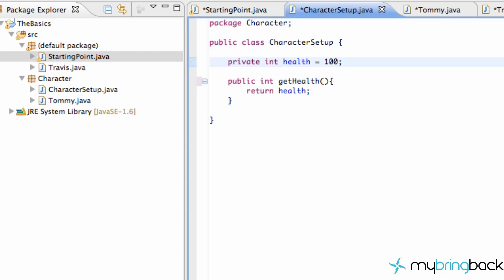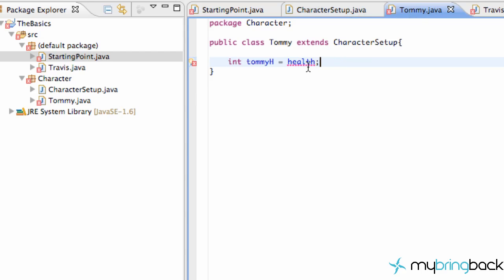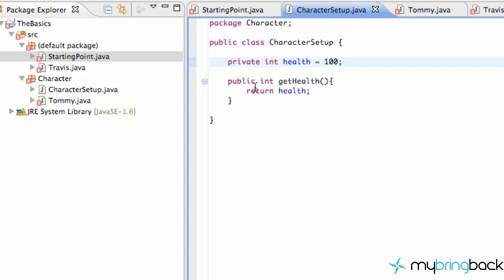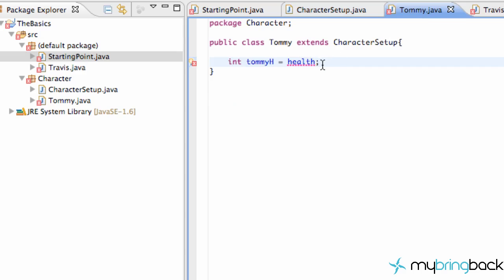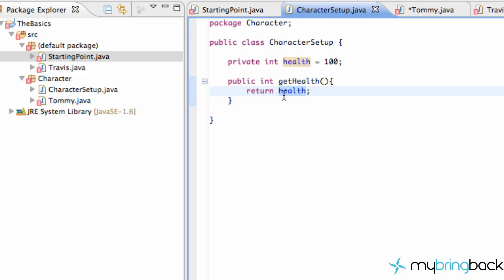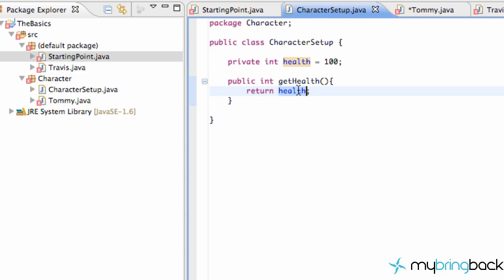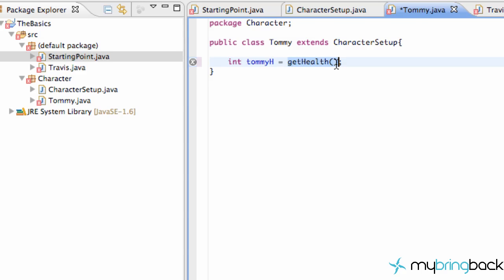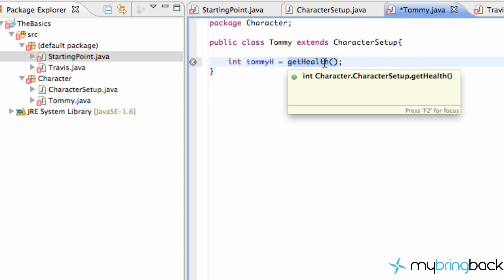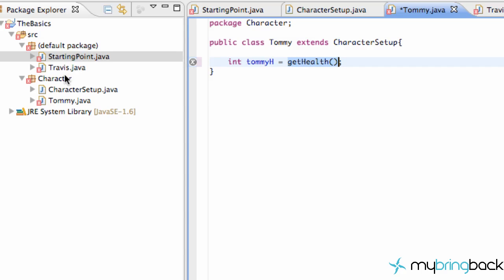One is called private, and what private does is it's only going to be accessible to this specific class — no other classes, even if that class is within the same package. So when we save this we're going to get errors within Tommy, because we can't refer to that integer within our character setup. But since our method is public and all it does is return the health variable, we could still just do getHealth, because our character setup class returns our health variable which is private. But we can't access the integer variable specifically from a different class — we can still get access as long as we use a method that returns that value and that method is public or package private, but that wouldn't work for Travis.